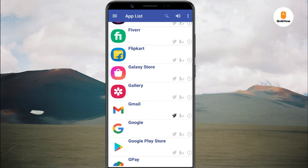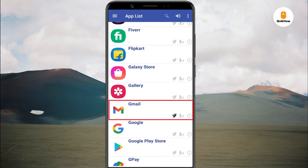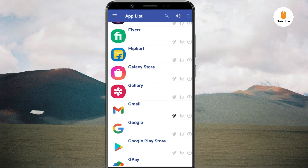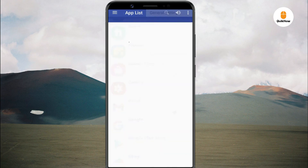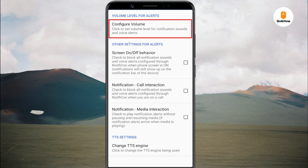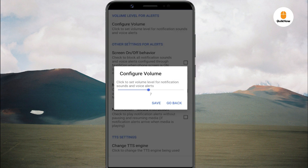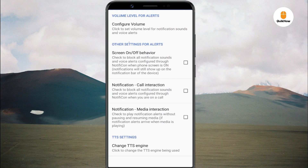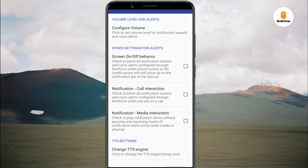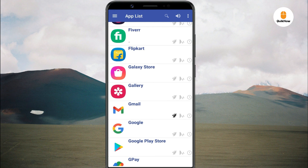Now go back. You will see the bell icon of that corresponding app will turn on, indicating that the custom notification has been set. If you think the sound of the notifications is low, you can increase it from the Configure Volume option. So guys, this is how you can set different notification sounds for different apps on Android smartphones.